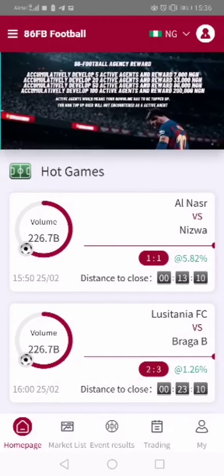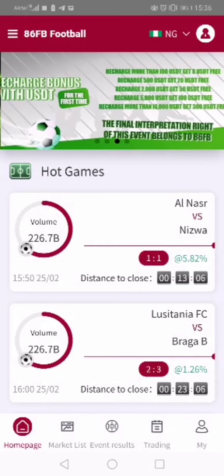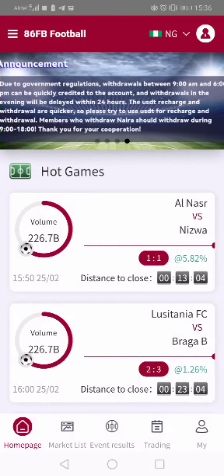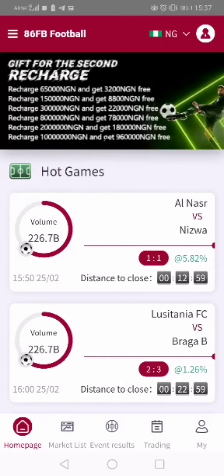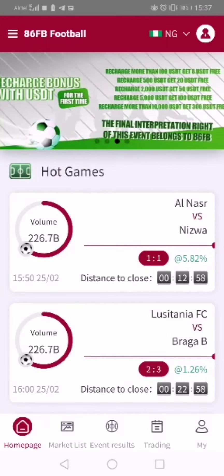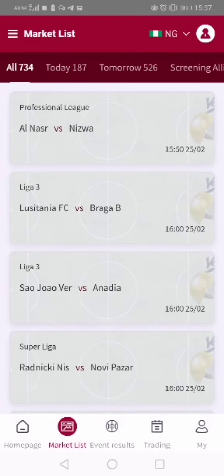To place your trade after the signal has been posted to the group, just click on your app, come this way, then click on Market List. Look downwards, you see Market List — click on it.